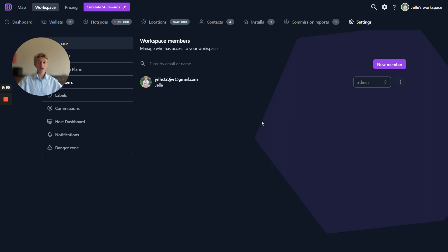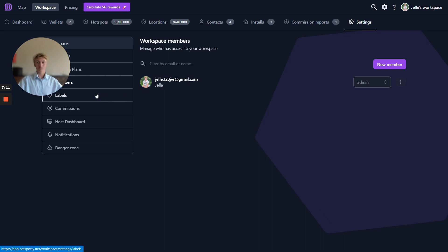This is the host dashboard, we would really love to see you guys testing this out. You can reach us via discord by going over to hotspotty.net slash discord. All of your feedback is appreciated. We have a host dashboard channel over there where you can chat with us and tell us everything about what you think of the host dashboard. Thank you for listening and watching.